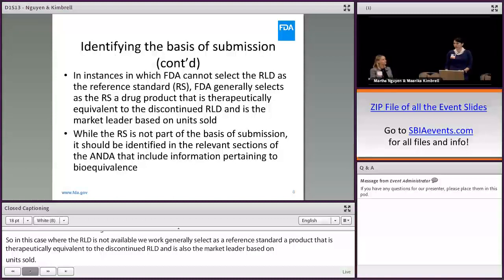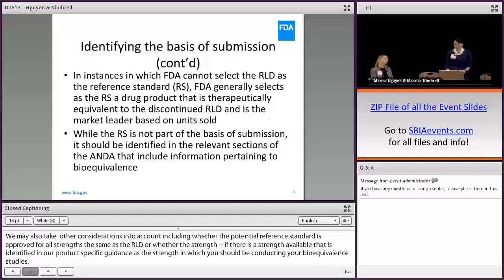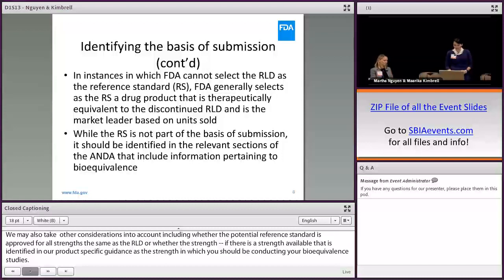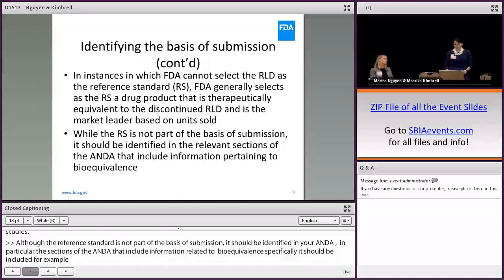We may also take other considerations into account, including whether the potential reference standard is approved for all strengths the same as the RLD, or whether there is a strength available that is identified in our product-specific guidance as the strength in which you should be conducting your bioequivalence studies. Although the reference standard is not part of the basis of submission, it should be identified in your ANDA, in particular the sections of the ANDA that include information related to bioequivalence.